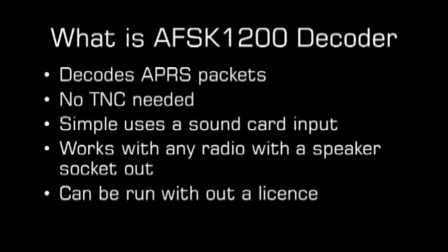You simply connect the radio into the laptop or computer via a line-in or microphone socket. The software will work with most radios that have a speaker out.